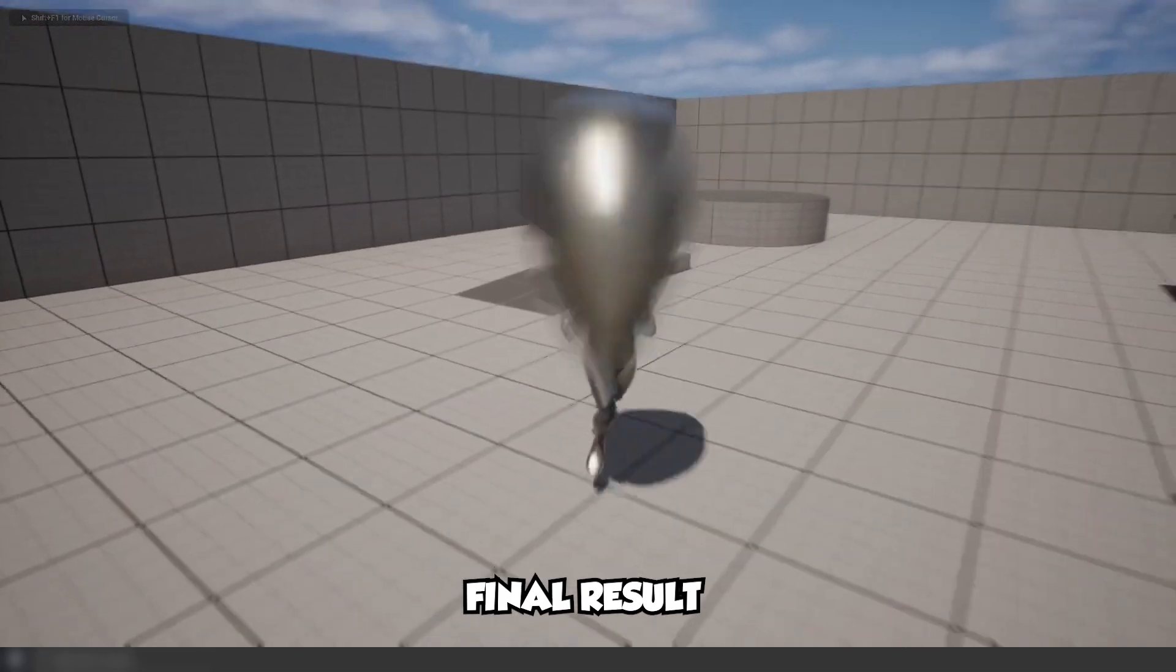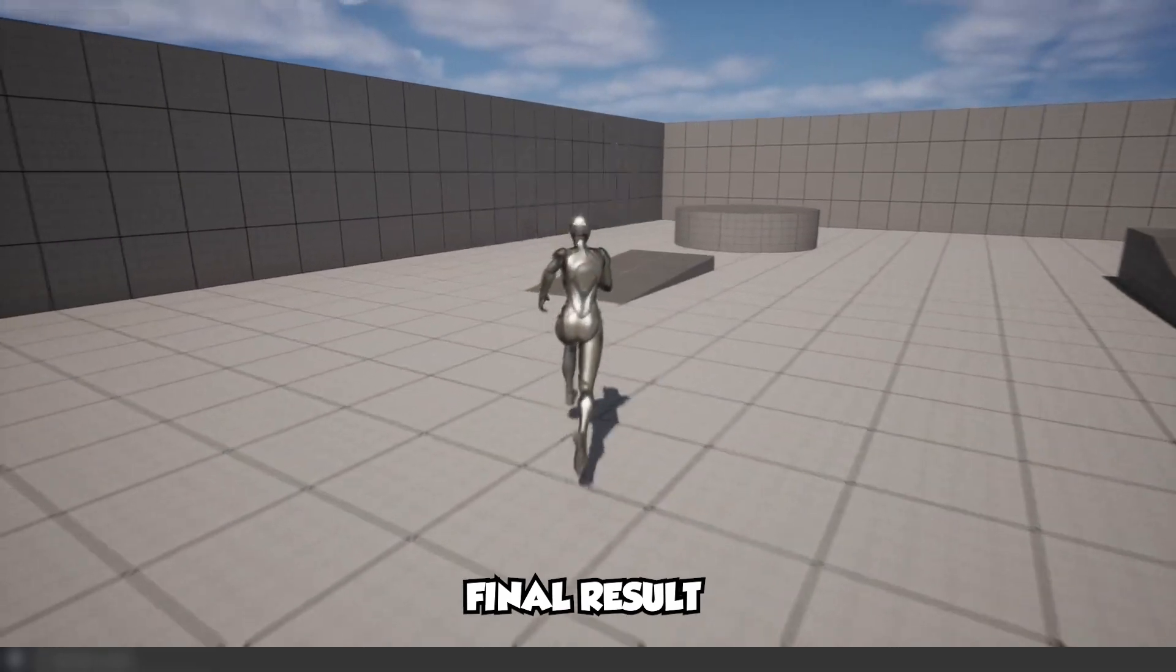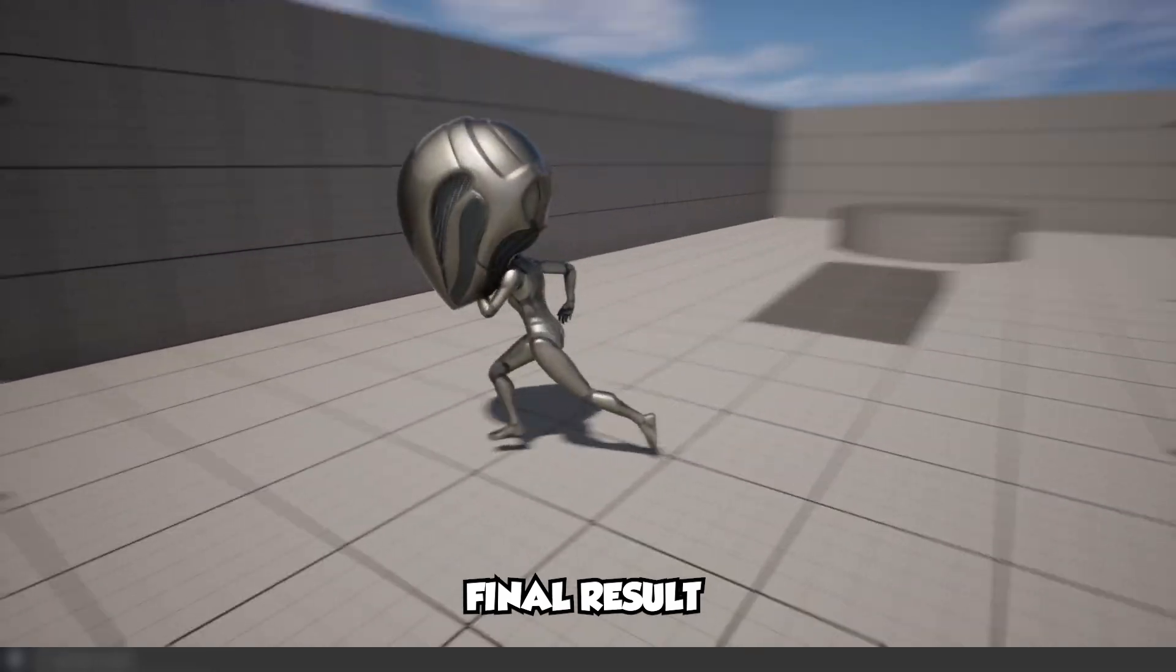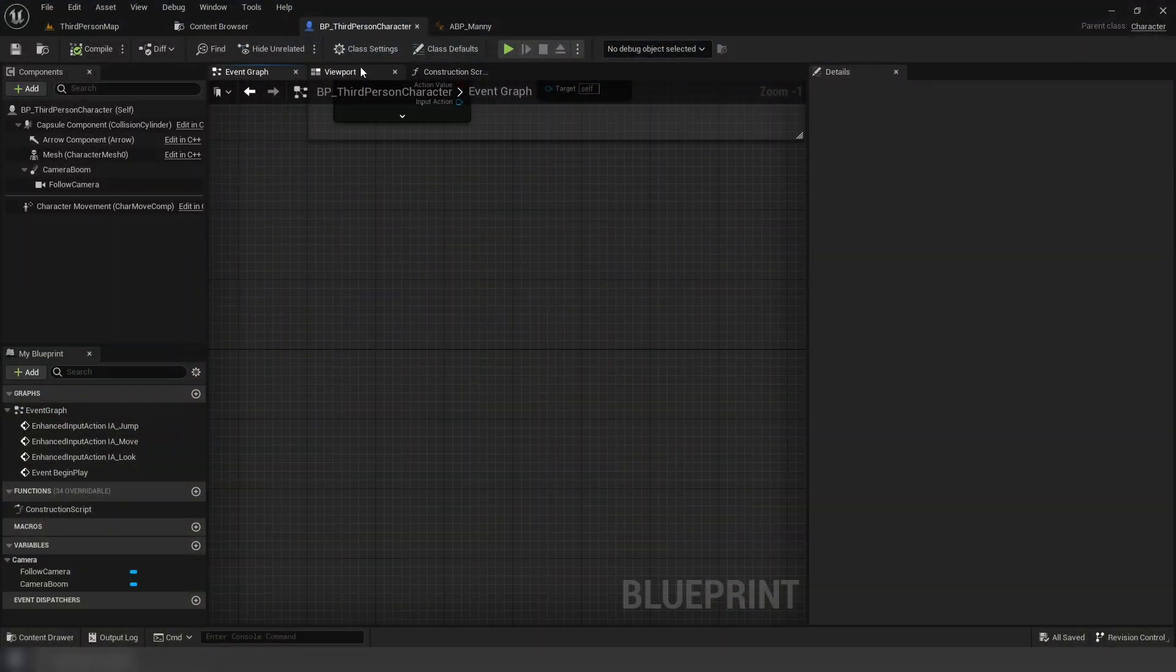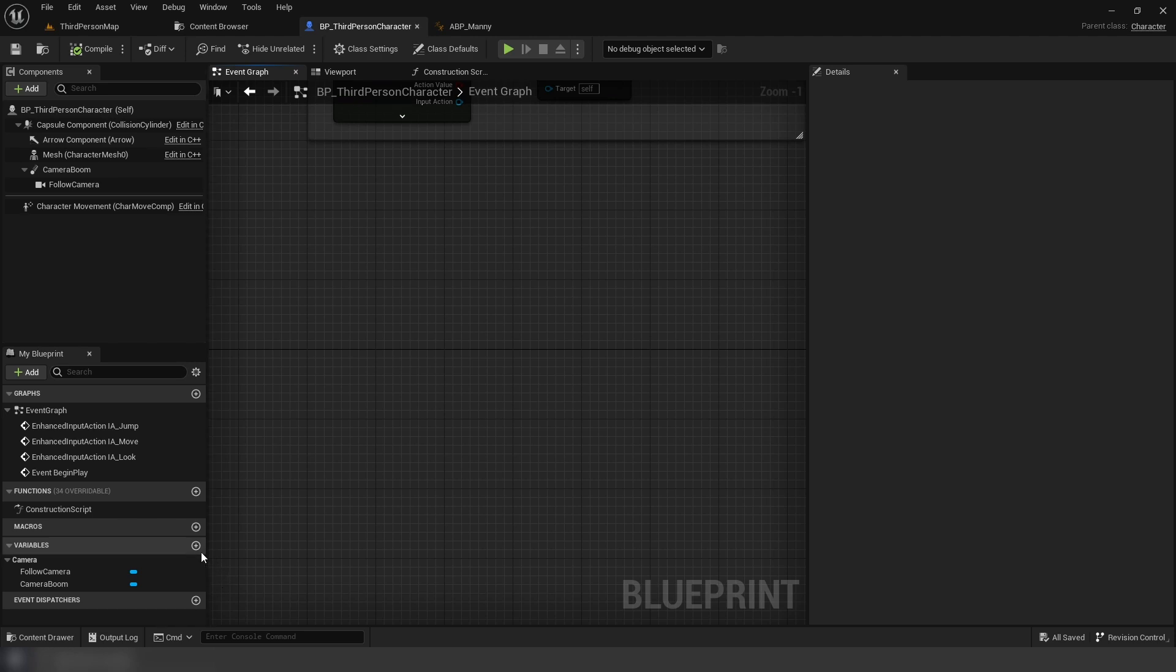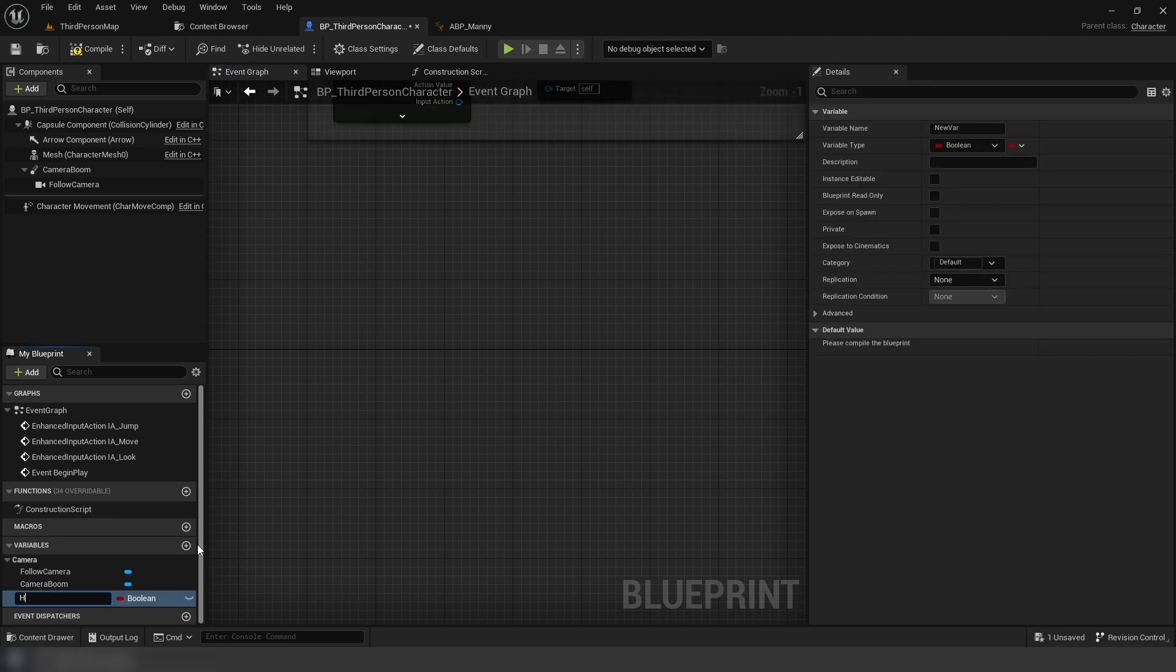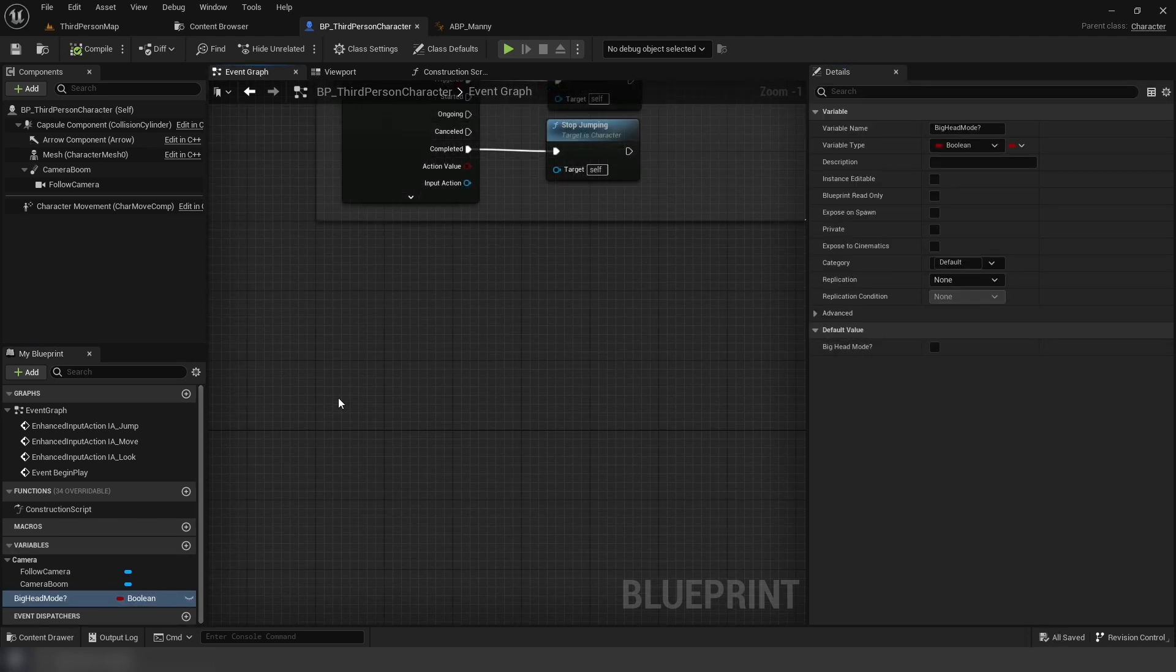Hello everyone, this is how to create a big head mode. We're going to start in the character by creating a new boolean variable and naming it big head mode.